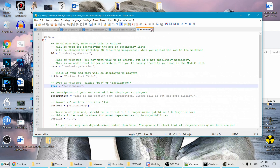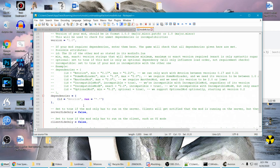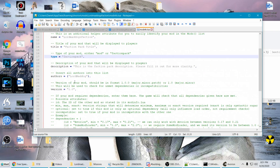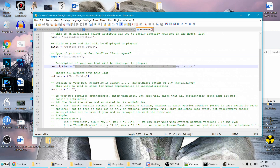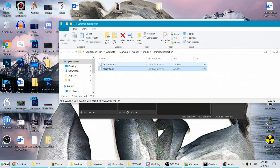There is also a description field in the mod info file. You'll want to change the description — though you can also change it online after uploading. Right now it's just a generic placeholder description which I'll change later.